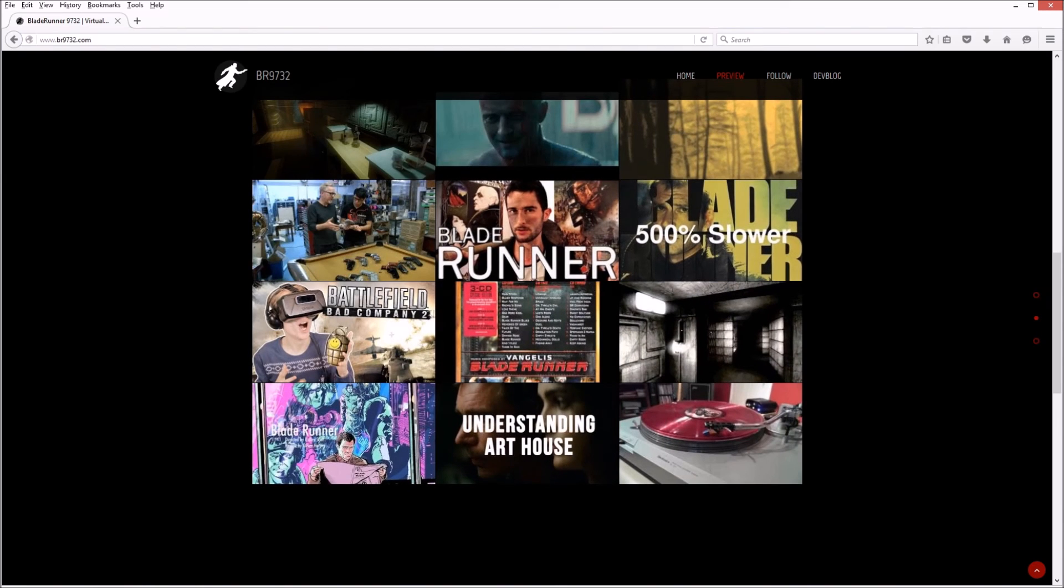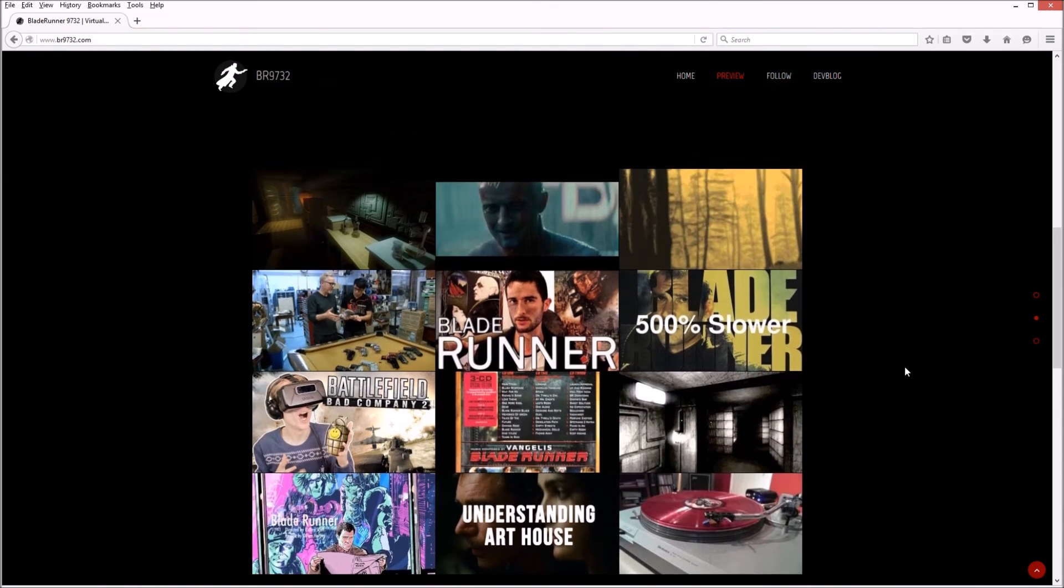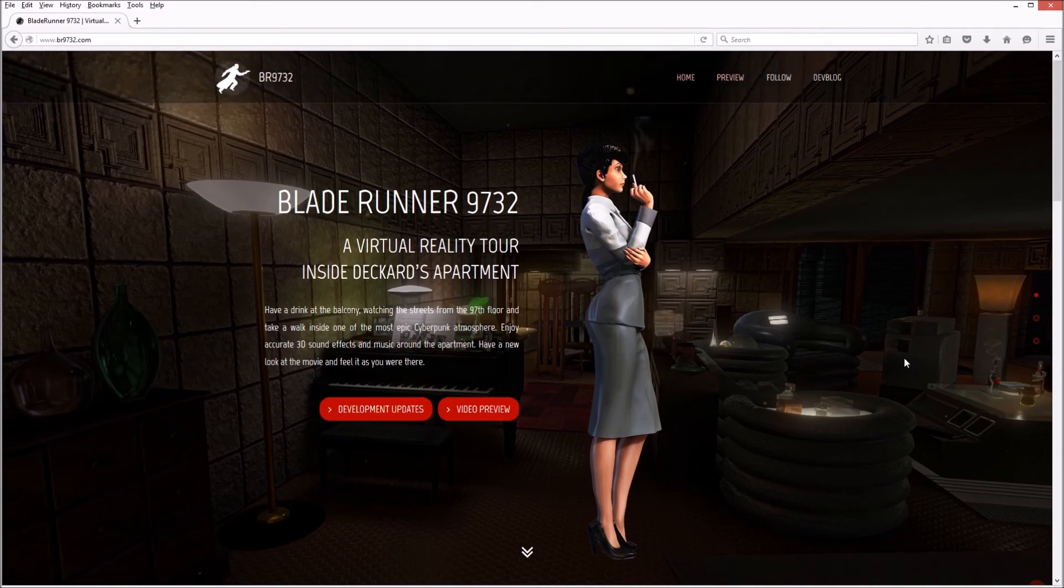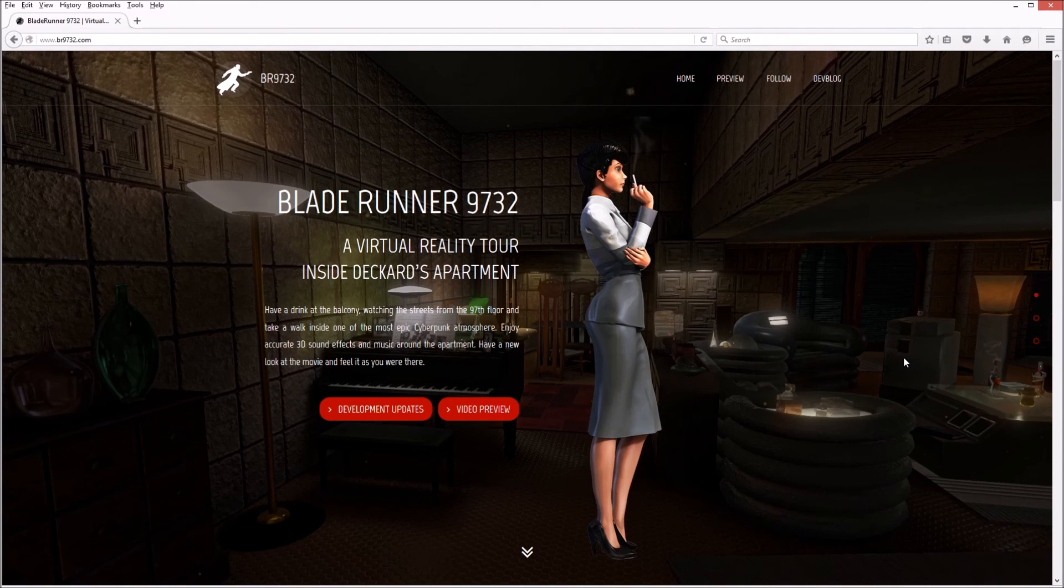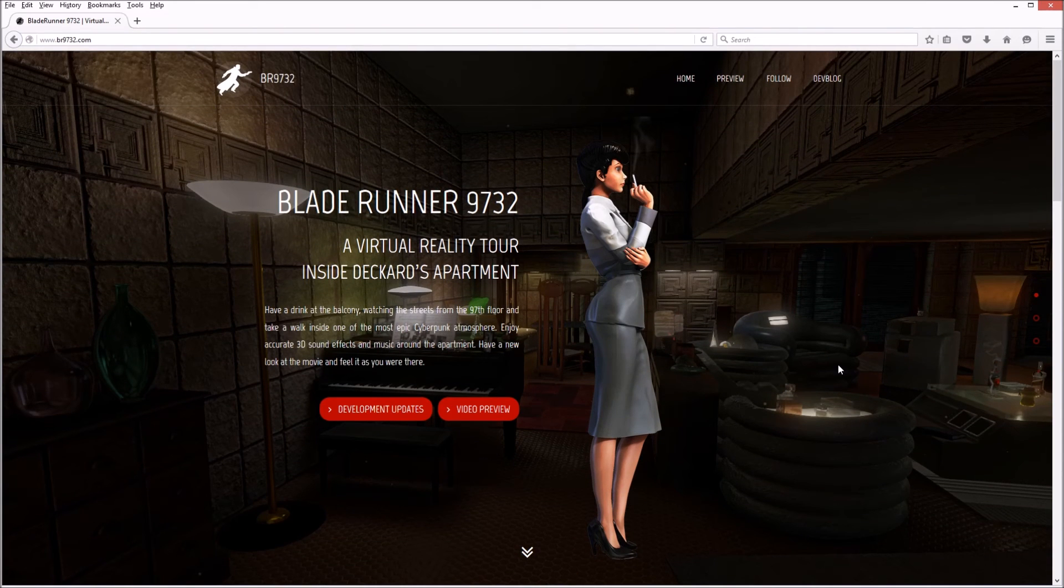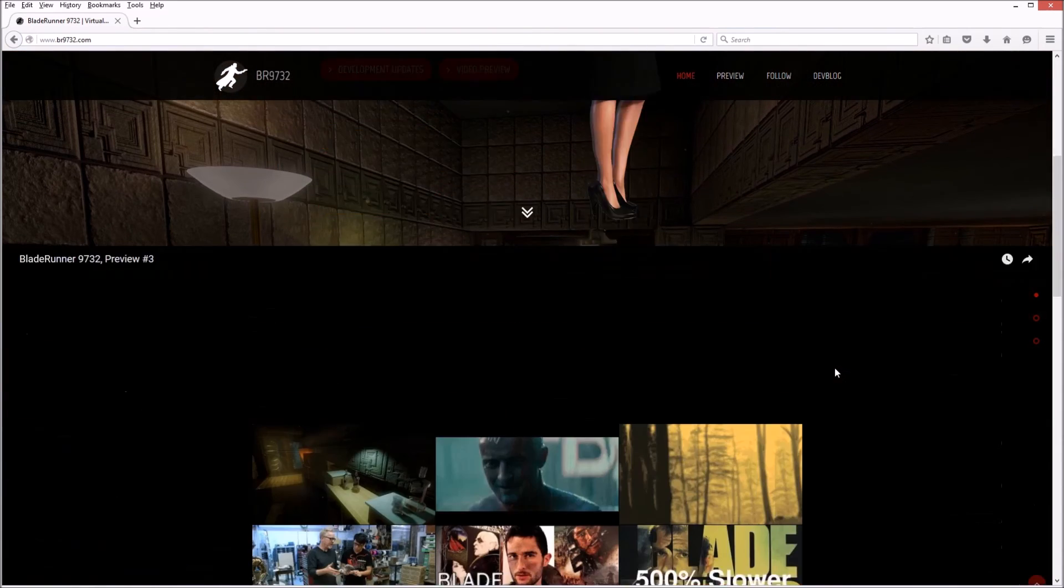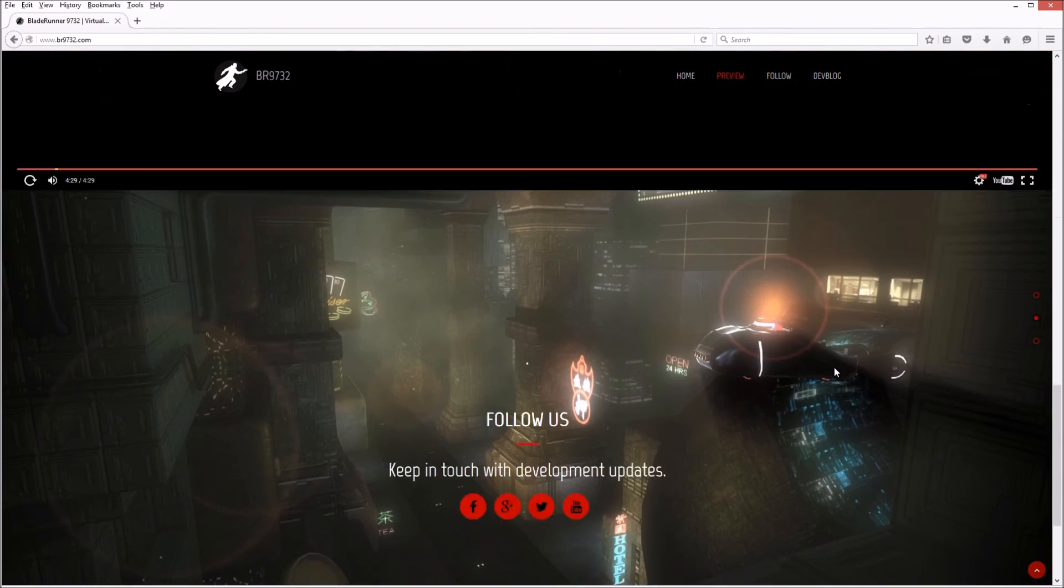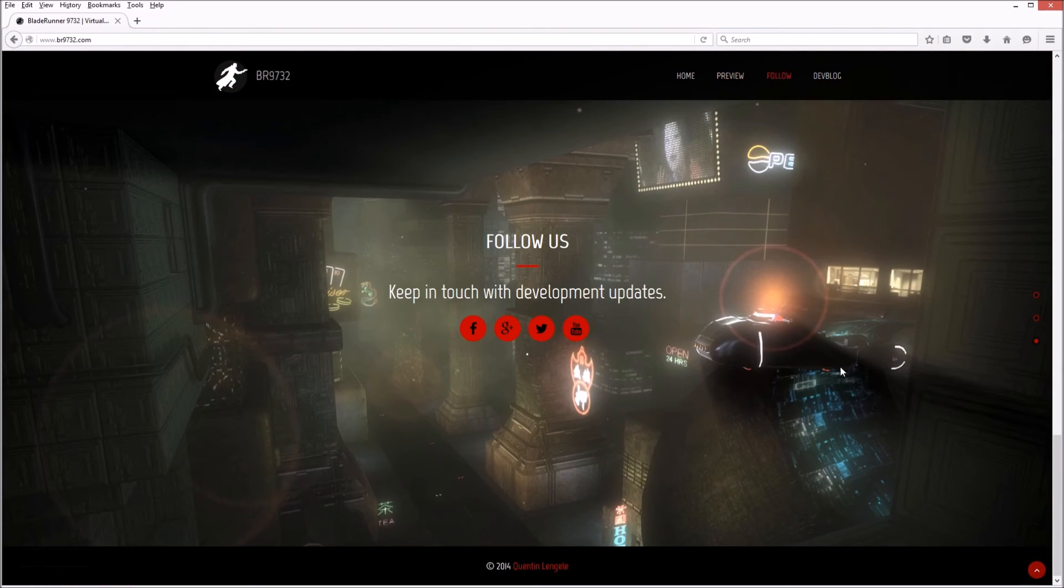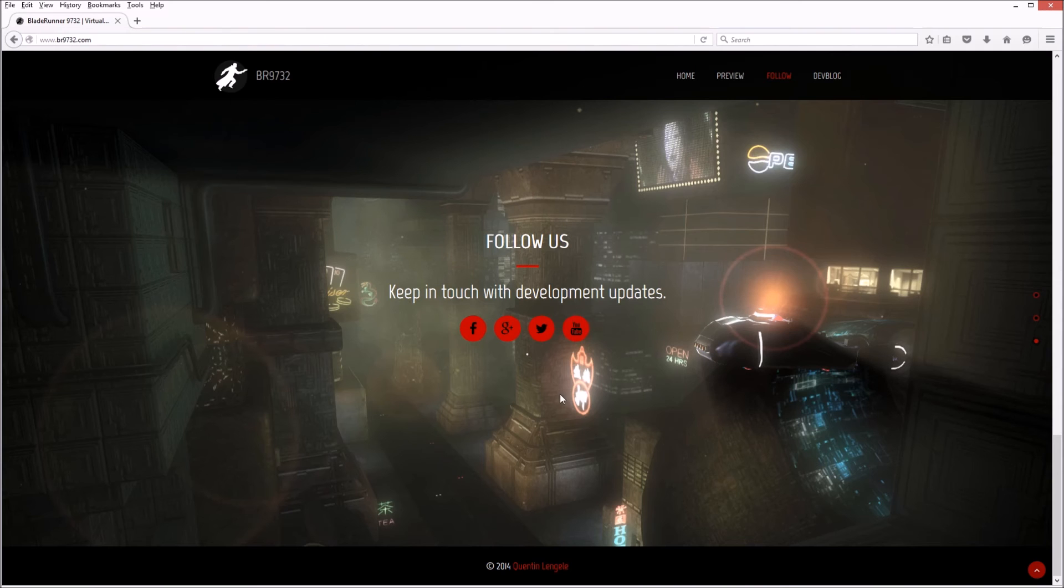There you have it, girls and boys, that is Blade Runner 9732. Check it out because it'll probably look better on your own screen than mine.